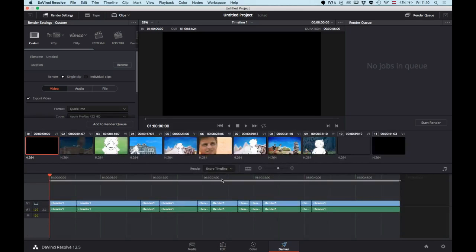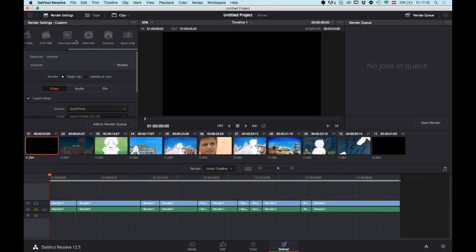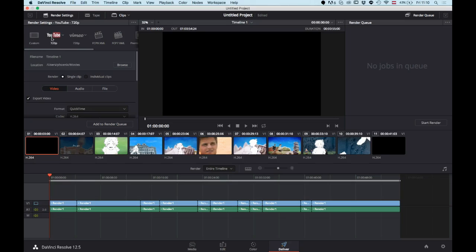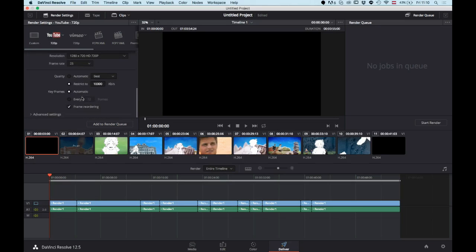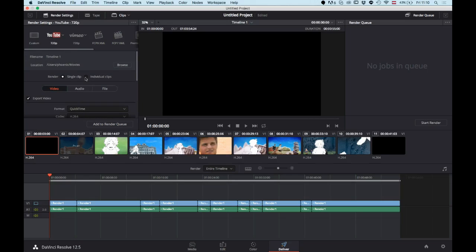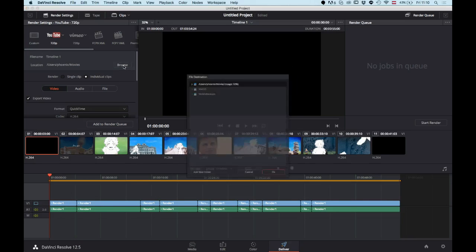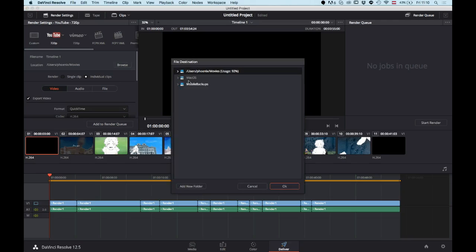On the deliver page, what you do here is first of all you select your export format—you can do it custom or you can just select some sort of preset. But what's actually important is that you press individual clips. This will actually export every single section as one file. You can then select your export location.